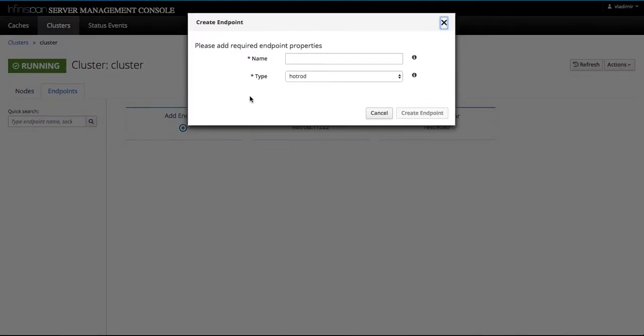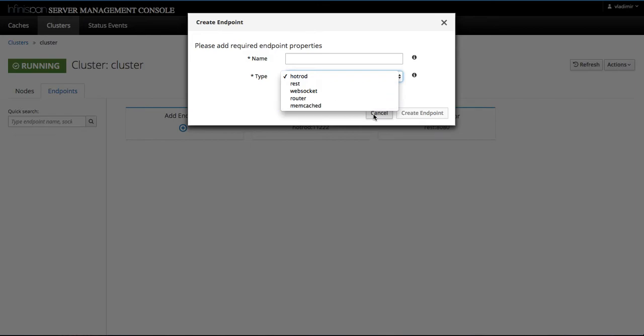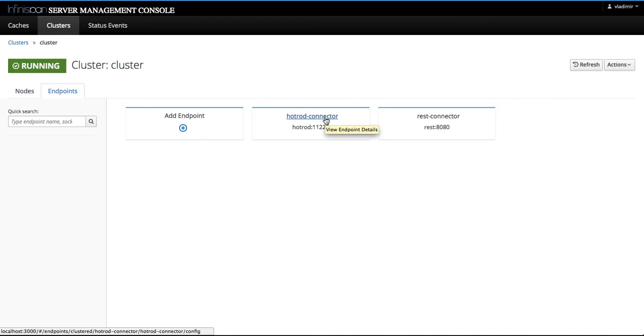We have support for all of the five types of connectors. And you can select specific type when you create it. First, let's just go to review the two connectors that are installed by default. That's a hot rod connector and a rest connector.